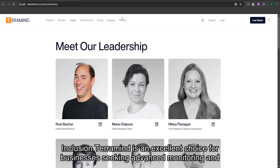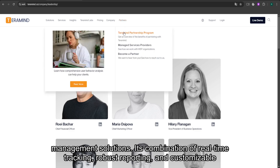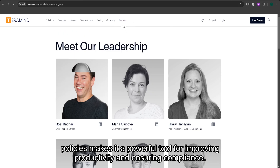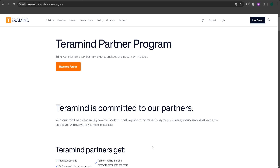In conclusion, TerraMind is an excellent choice for businesses seeking advanced monitoring and management solutions. Its combination of real-time tracking, robust reporting, and customizable policies makes it a powerful tool for improving productivity and ensuring compliance.